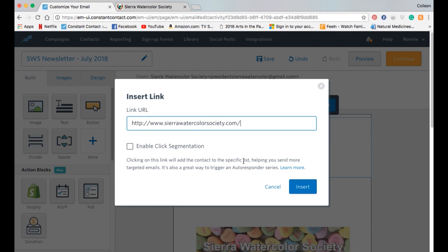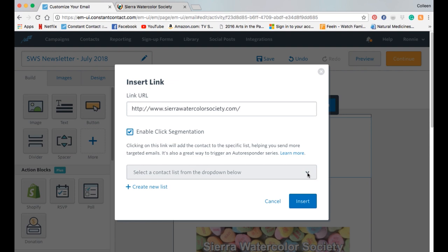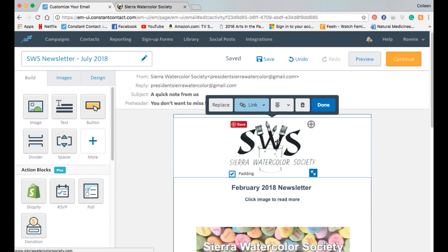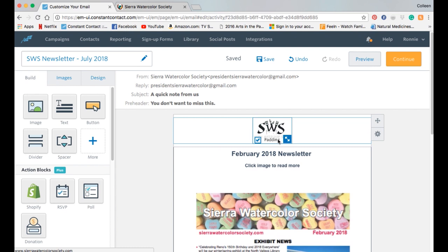Enable clicks: clicking on this link will add the contact to a specific list, helping you send more targeted emails — it's also a great way to trigger an autoresponder series. We want them to go to the general interest list. Whenever they click on something, they will automatically be put into our general interest list, so we don't want to lose those people clicking around in our email. I'm going to say insert, then resize it.